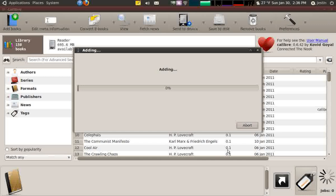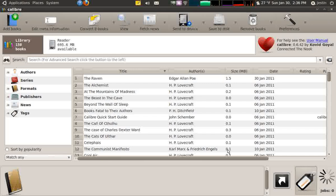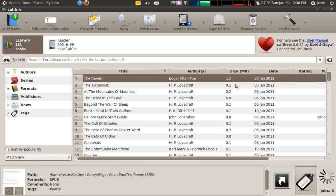This can take a little while. What it's doing is looking through the book and either grabbing the tags that are already there or generating them. It's formatting it nicely, copying it to your library directory that you specified in the Welcome Wizard, and tagging it appropriately to work with the software. Now I have The Raven by Edgar Allan Poe imported.